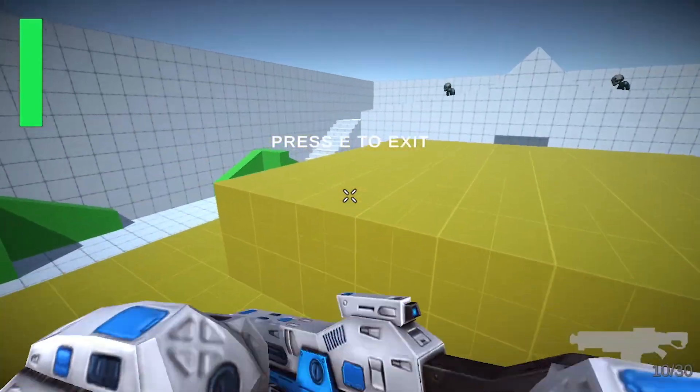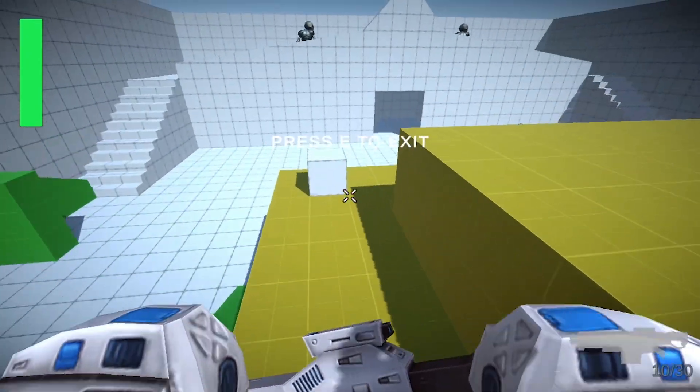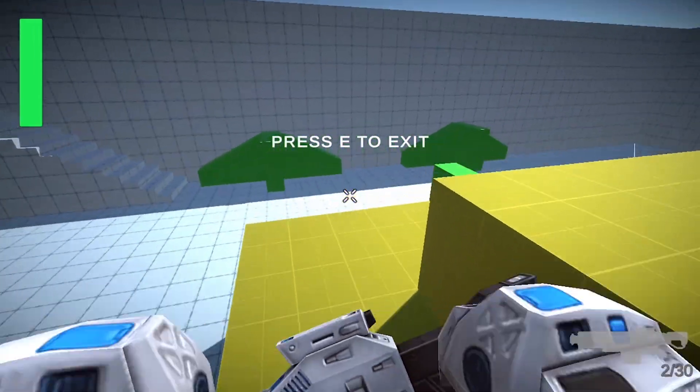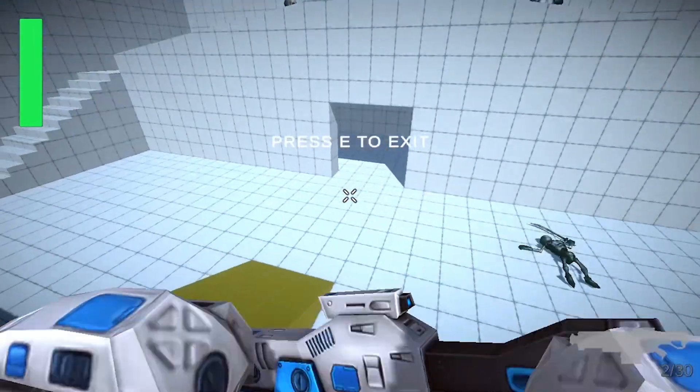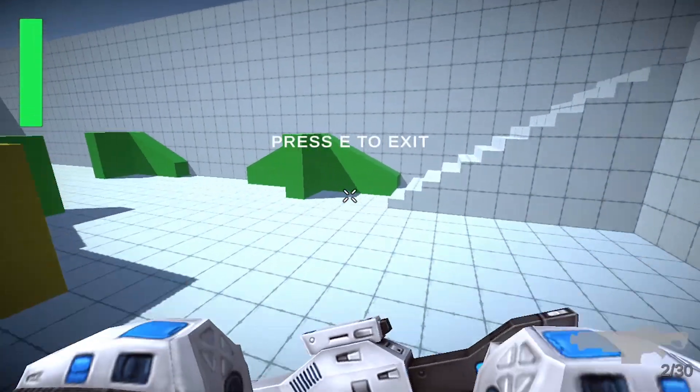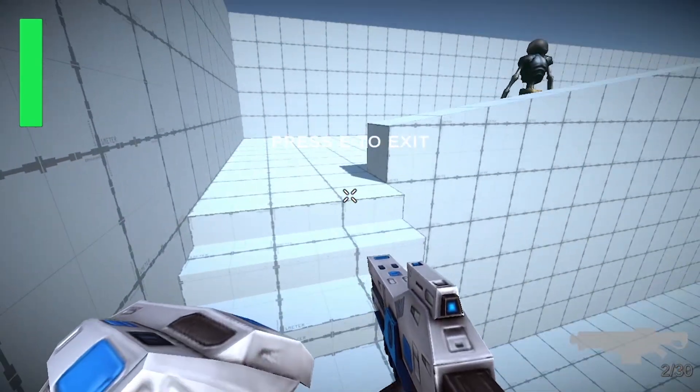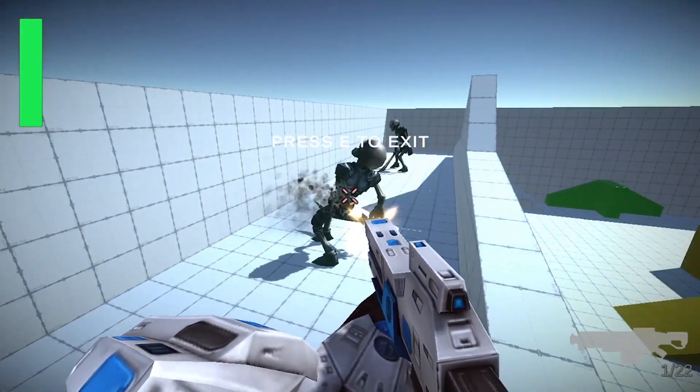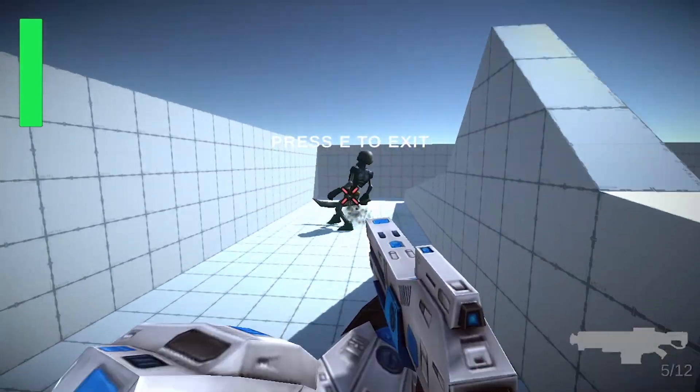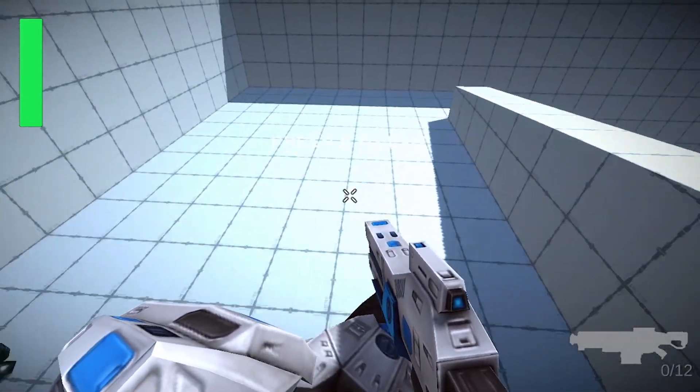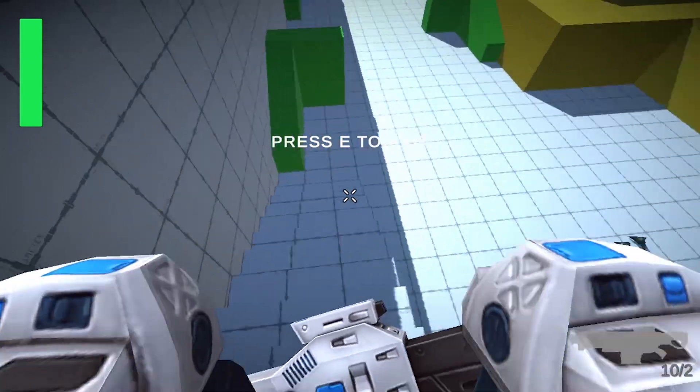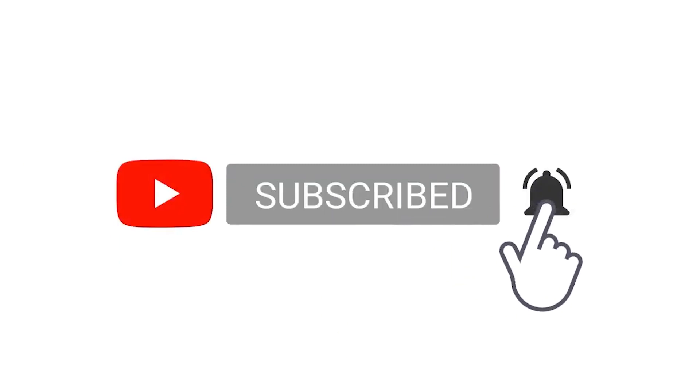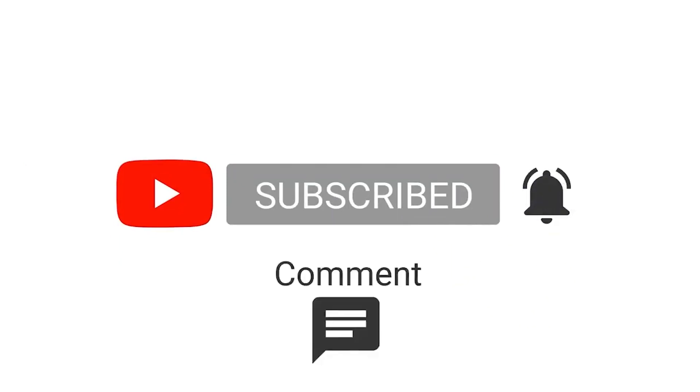That's pretty much it for this video. In the next video we are going to create a level using the ProBuilder package, which is used to create levels for prototyping. I hope you enjoyed this video. If you have any question or comment make sure to write it under the comment section. Make sure to hit that subscribe button and ring the notifications bell so you don't miss any of my next videos. I will see you in the next one.